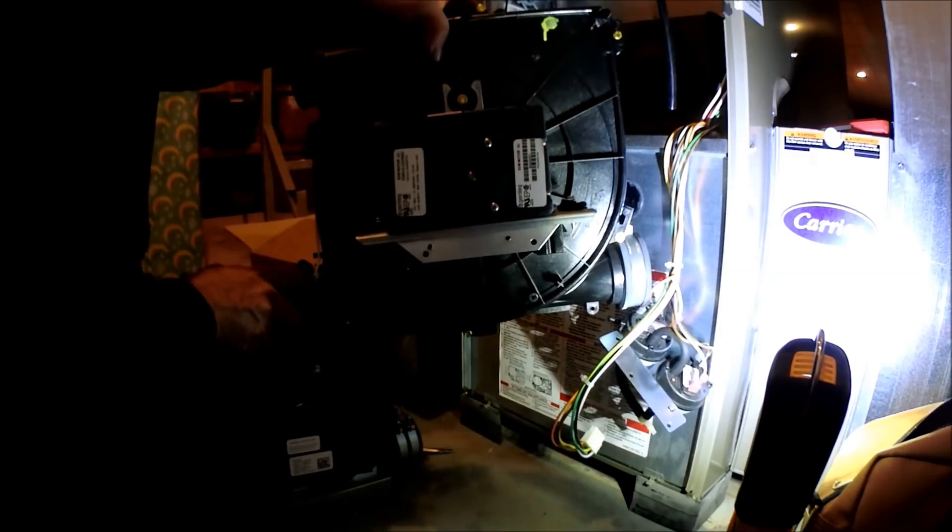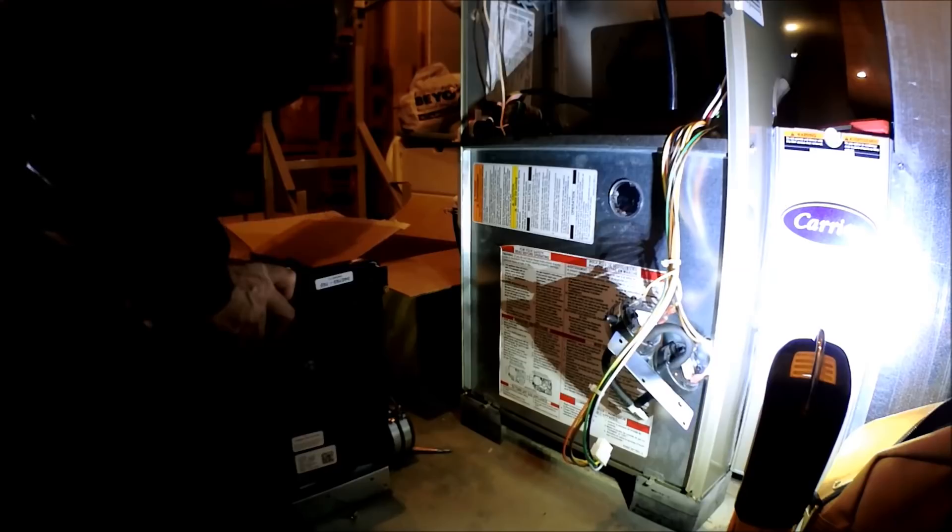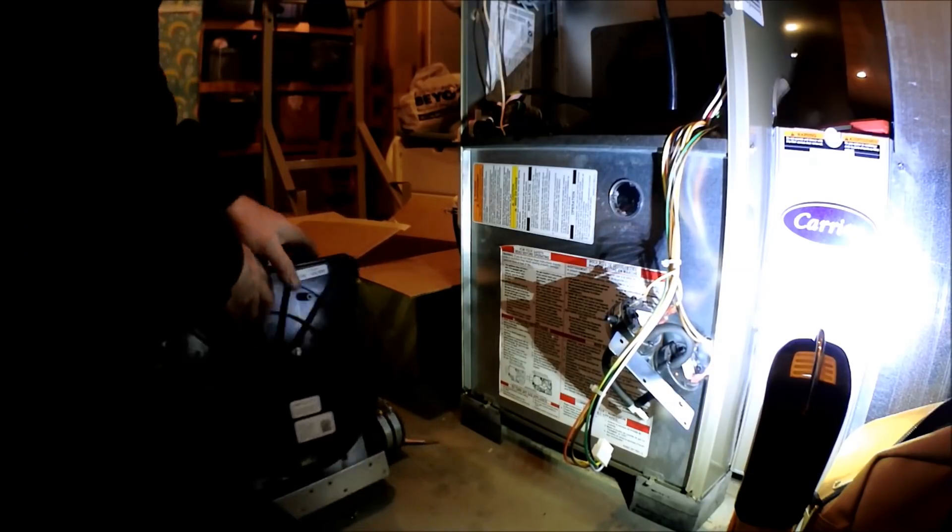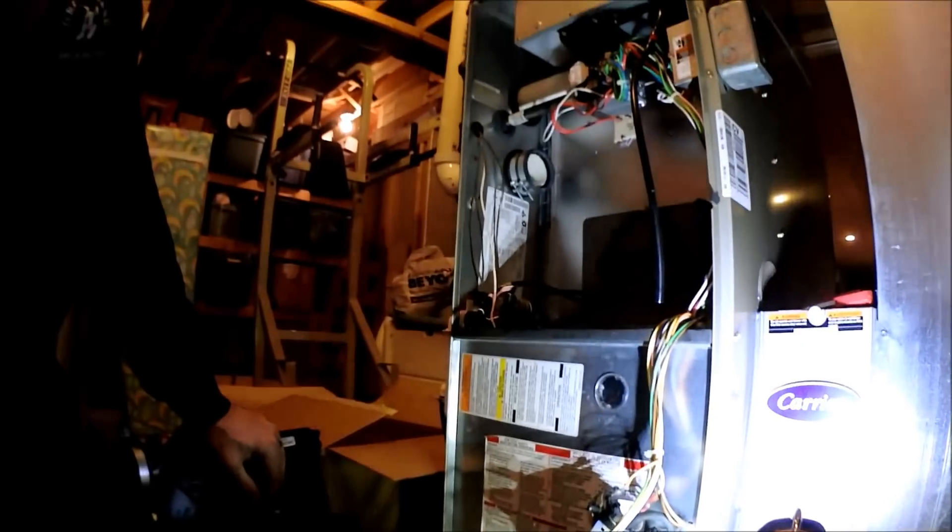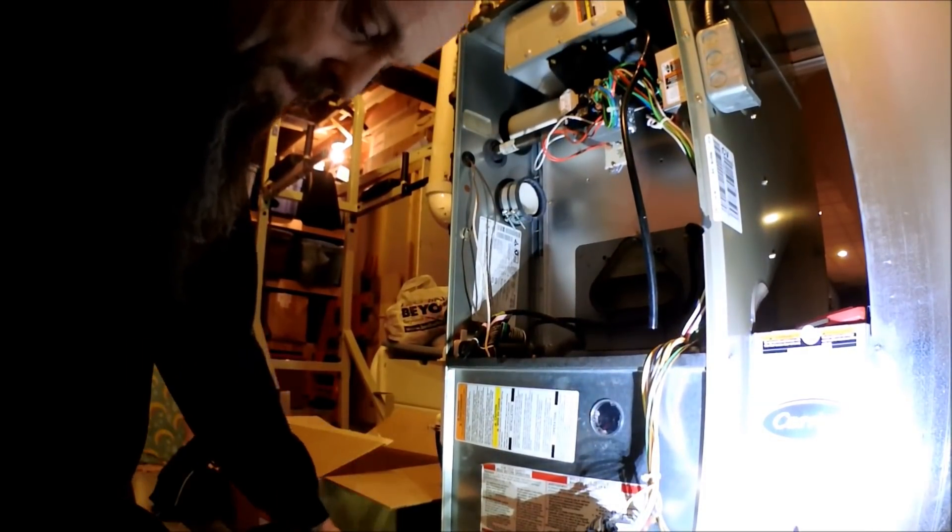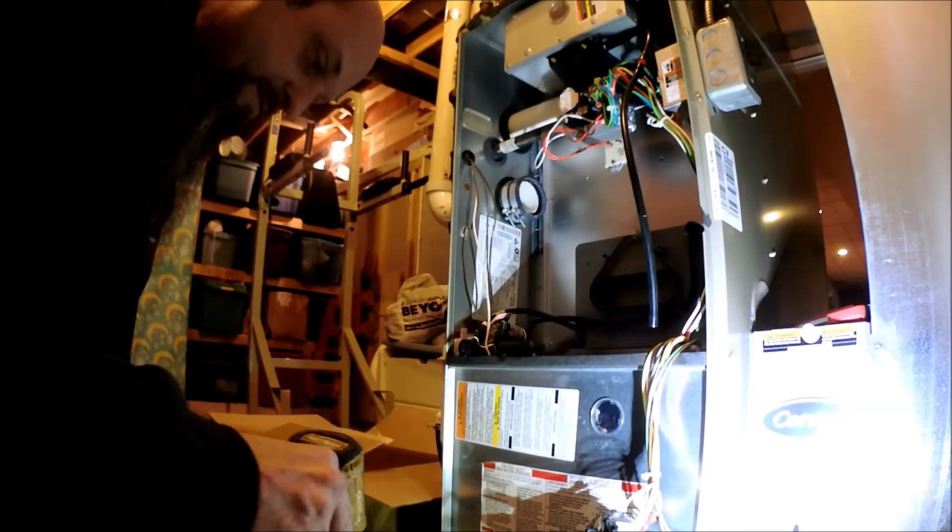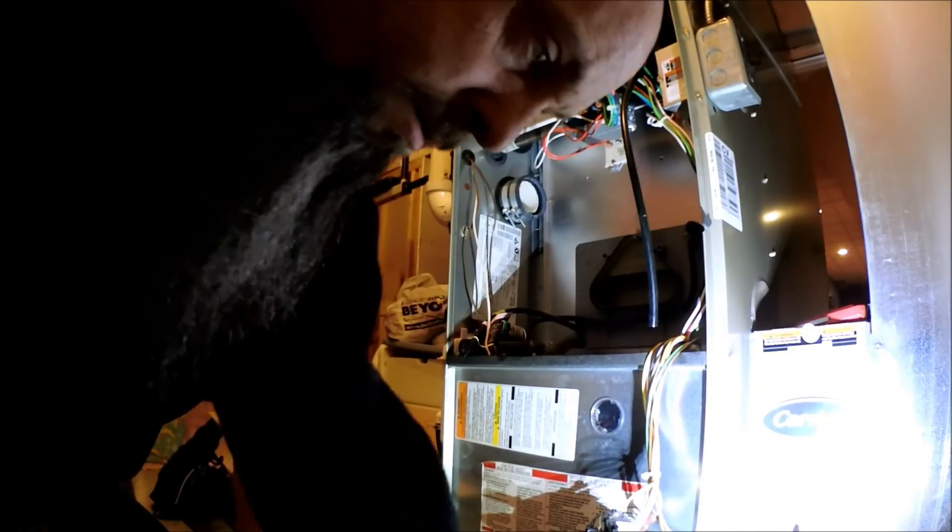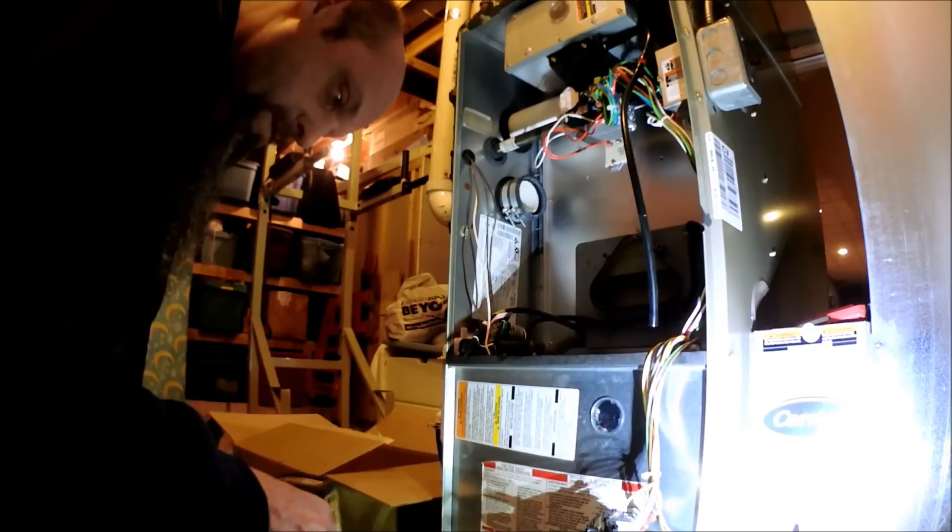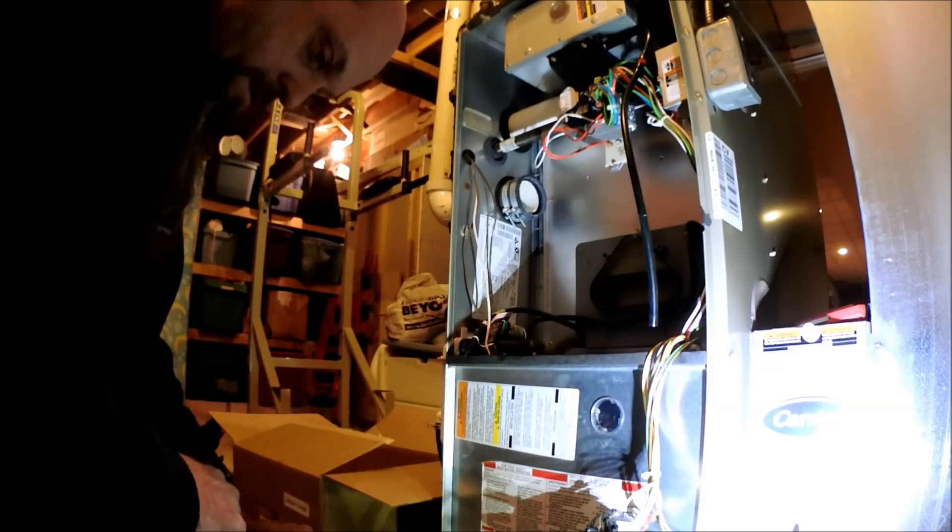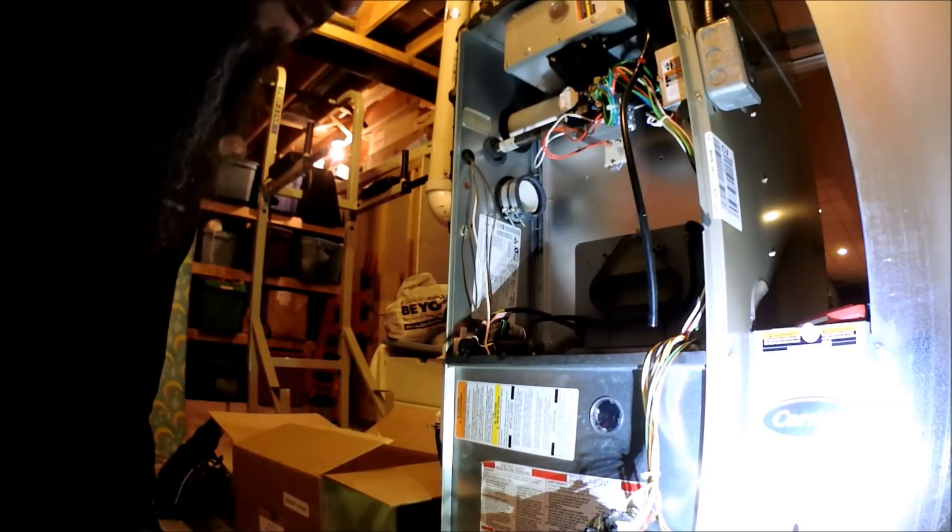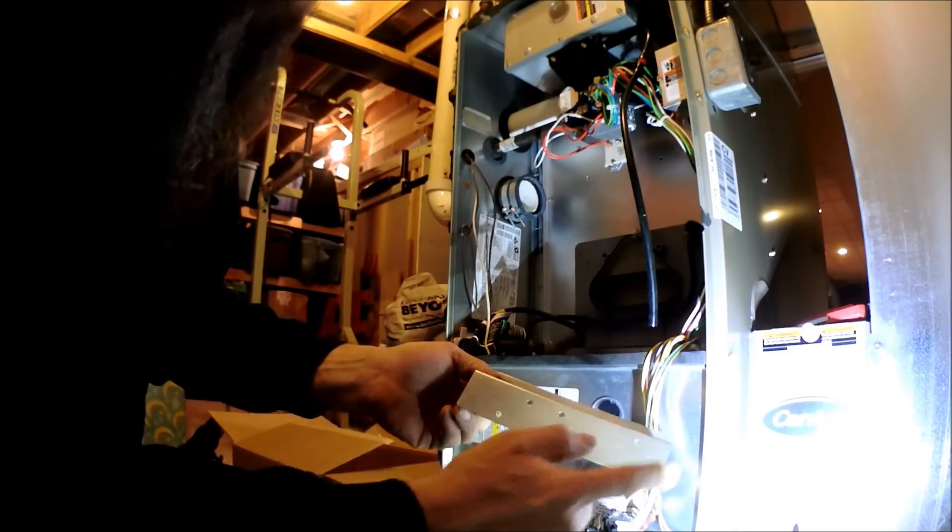There's the old motor. So we've got to remount our pressure switches onto this bracket. Here's our bracket - pressure switches go here.